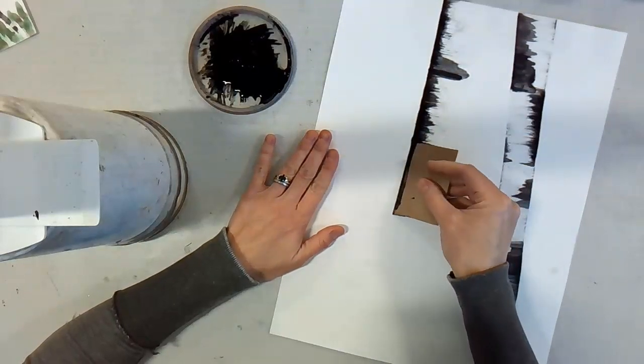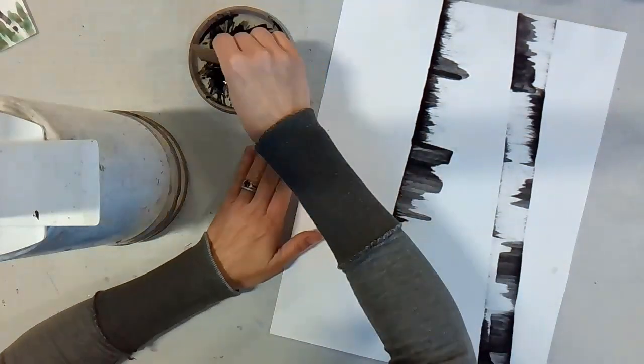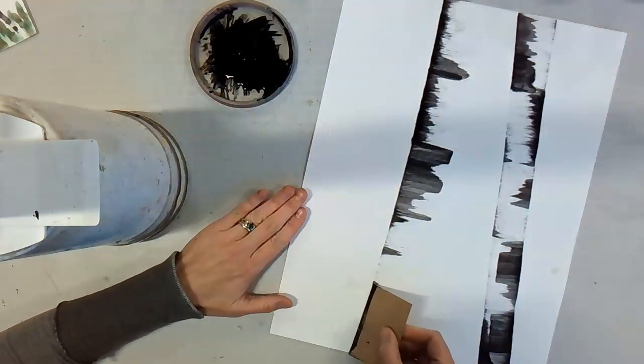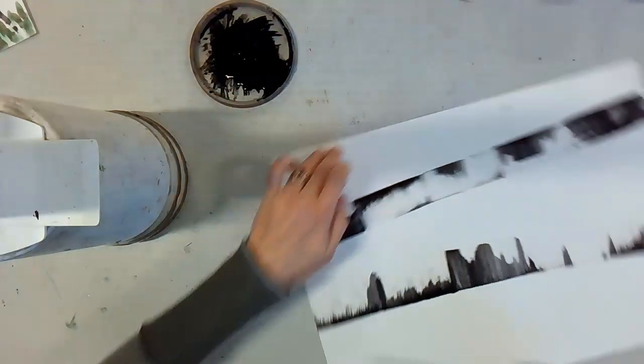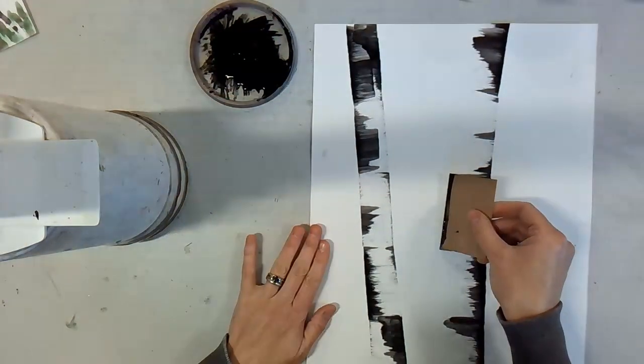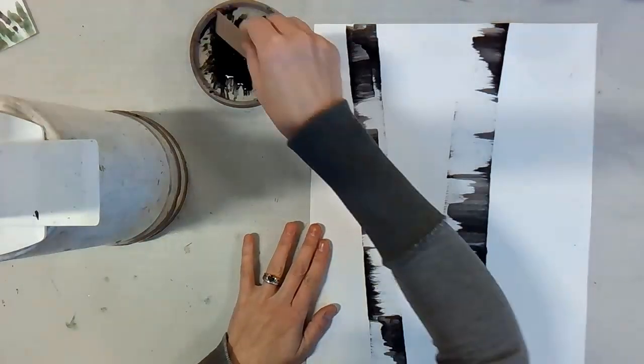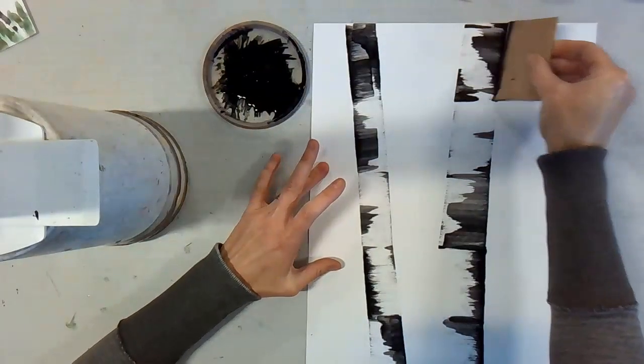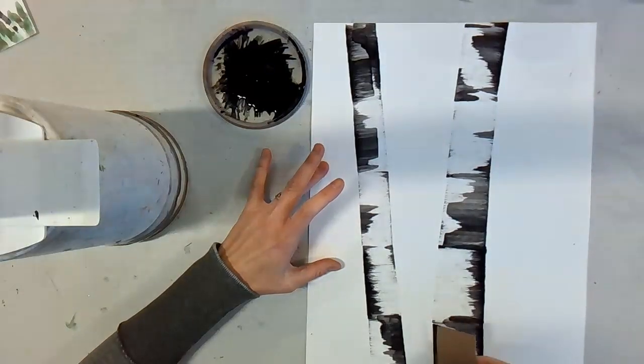You can even go back and redo, flip your cardboard, whatever you need to do. Flip your paper to do the other side of your tree. You can make your trees as thick or as skinny as you would like.